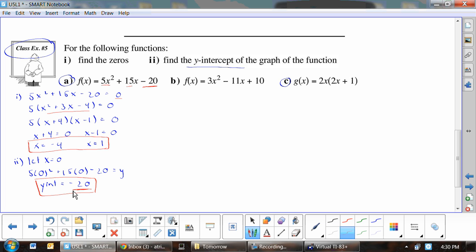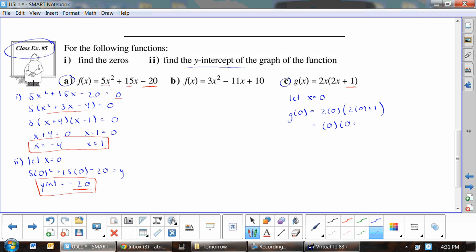Be careful though — you can't always assume the last constant term is the y-intercept. For example in part c, you might think the y-intercept is 1, but when you substitute x = 0 the entire expression becomes 0 because everything is multiplied by 2x, making the result 0. So just because there's a term at the end without an x doesn't mean it's the y-intercept.